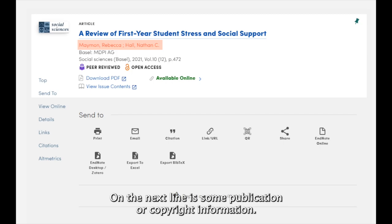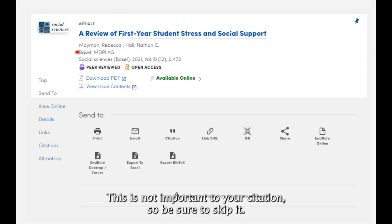On the next line is some publication or copyright information. This is not important to your citation, so be sure to skip it.